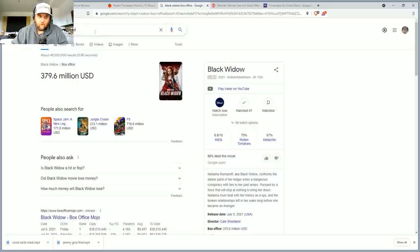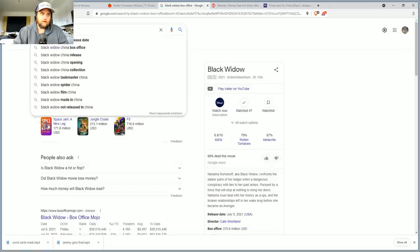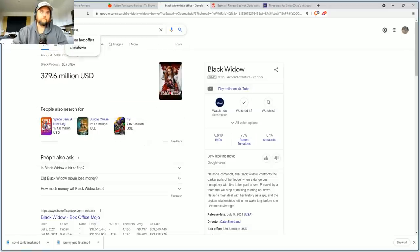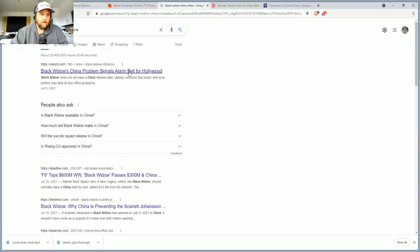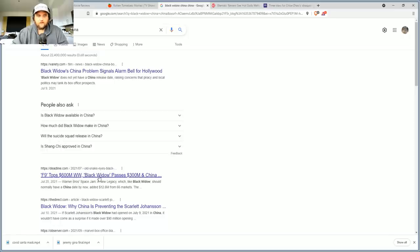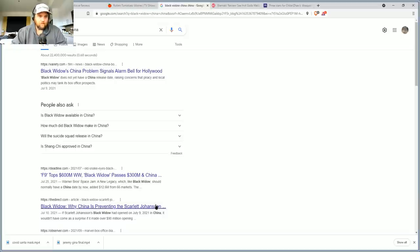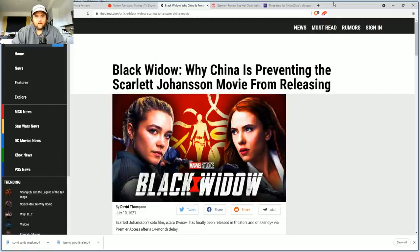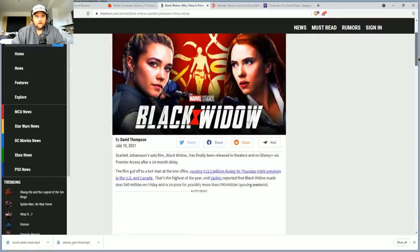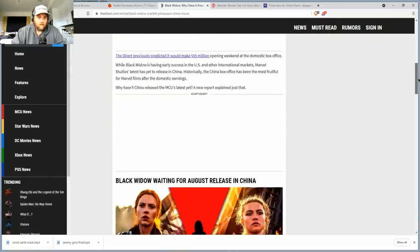Which sometimes is as much as they get in domestic or in some movies it's actually more. I don't think Black Widow's been in China yet. Yeah it doesn't look like it. You see Fast 9, $600 million. Black Widow passes $300 million. China is preventing the Scarlet, so it doesn't look like it's going to get any action in China either.